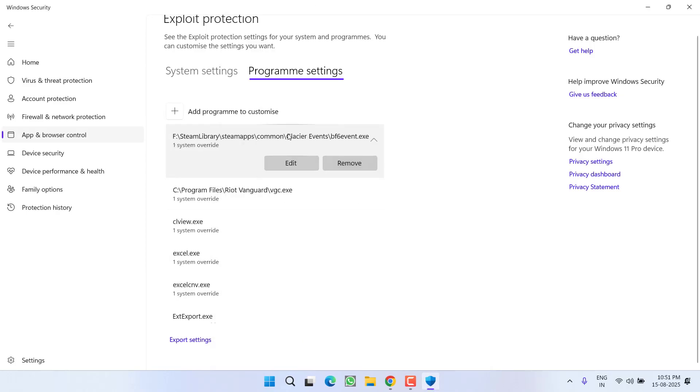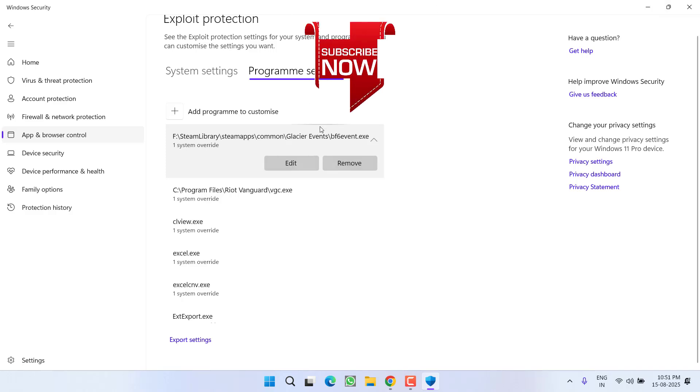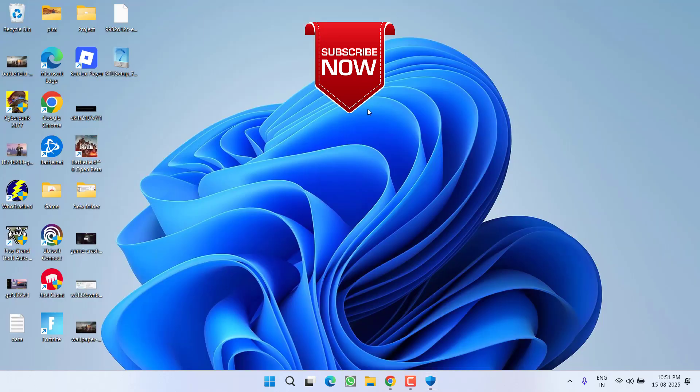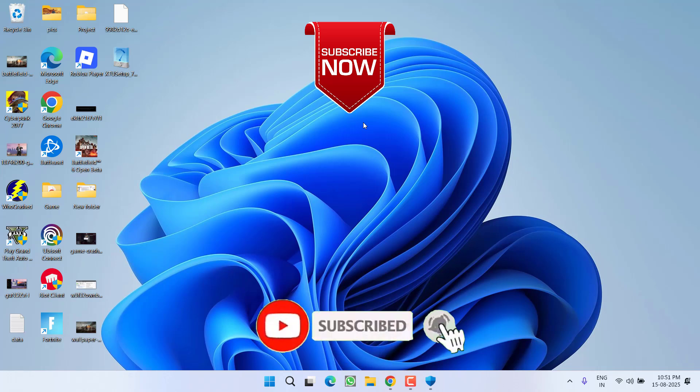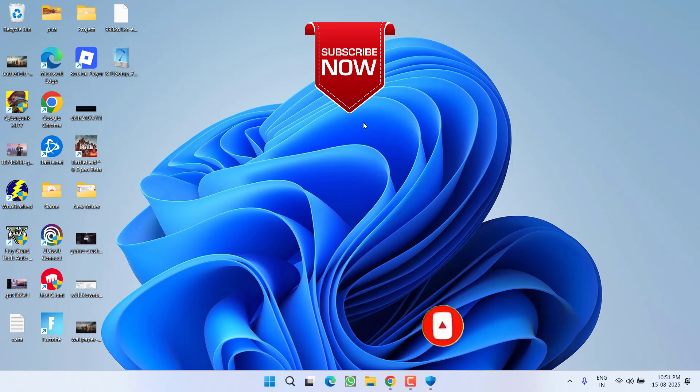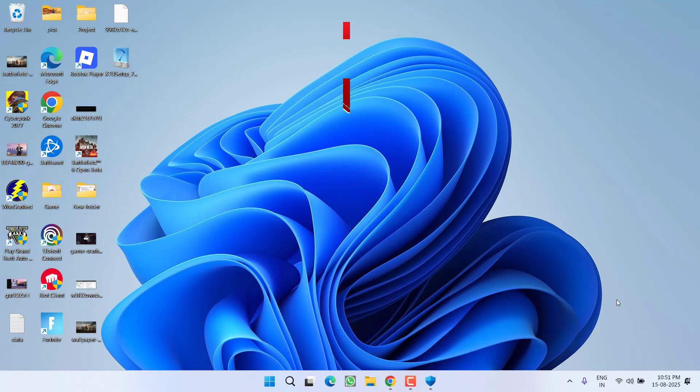Now once it is done, relaunch your game and the issue of DirectX error DXGI error device removed while launching Battlefield 6 will be completely fixed. So that's all about it friends. If this video helped you, I request to please click on subscribe button and turn on the bell notification icon to continue getting updates from my channel. Thank you so much friends, thank you for watching.